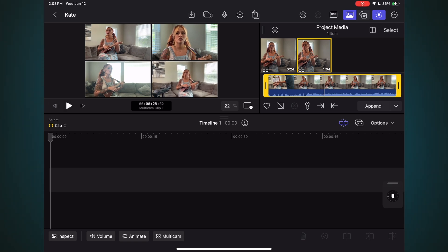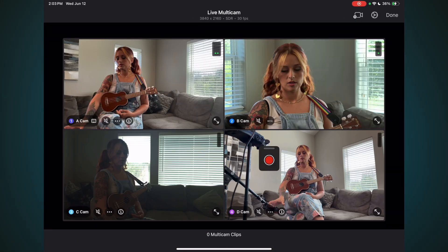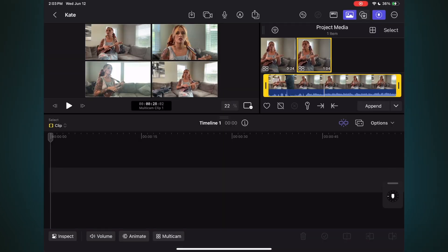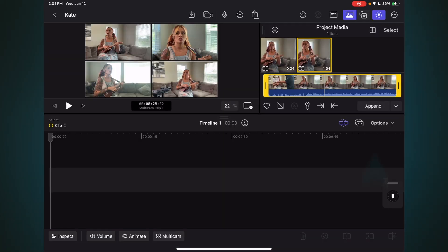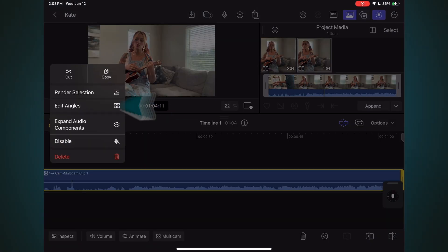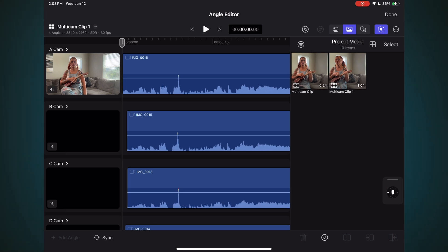If you need to record another take because you weren't happy about something, just tap the Camera button and choose Live Multicam, then go through the process of connecting your devices. I'll add this first take to the timeline by tapping the Append button. To view all the angles contained within the Multicam clip container, tap and hold, then select Edit Angles. Zoom in or out by pinching.